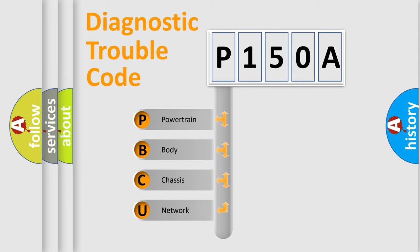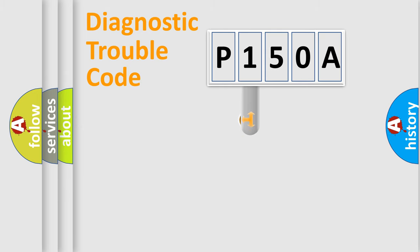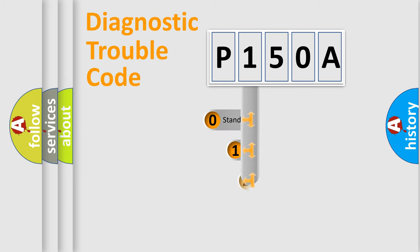We divide the electric system of automobile into four basic units: powertrain, body, chassis, and network. This distribution is defined in the first character code.